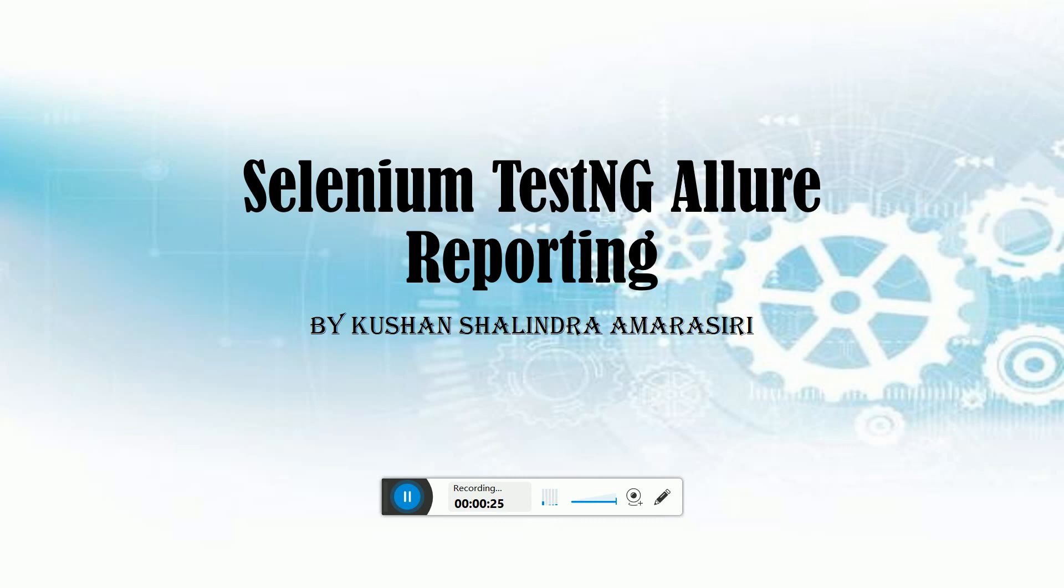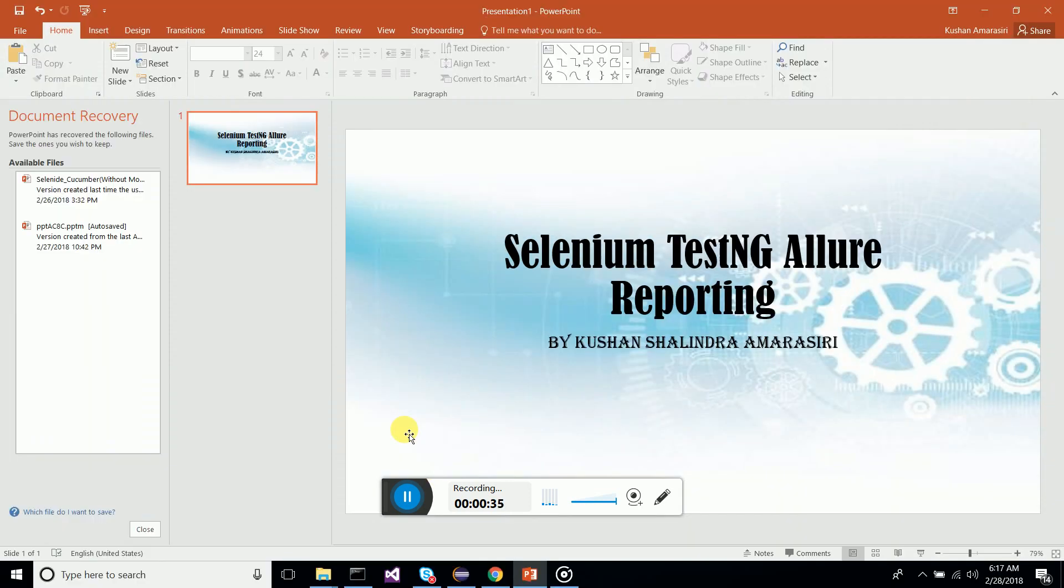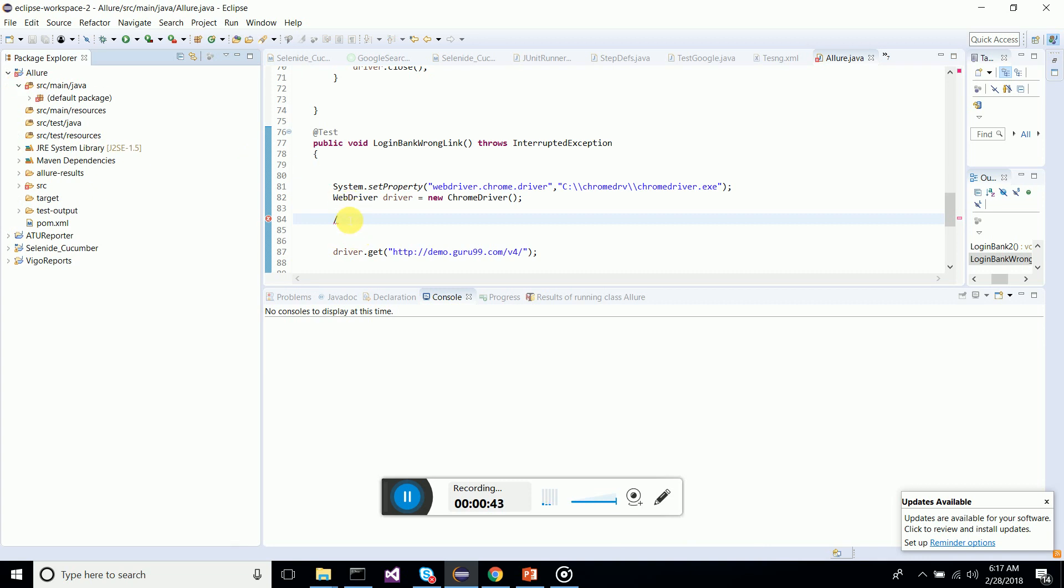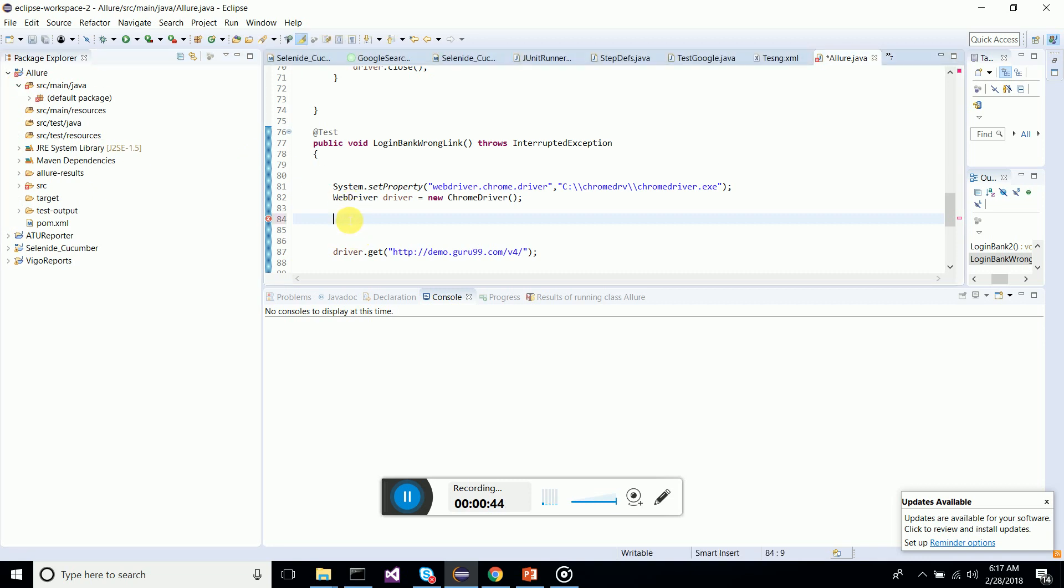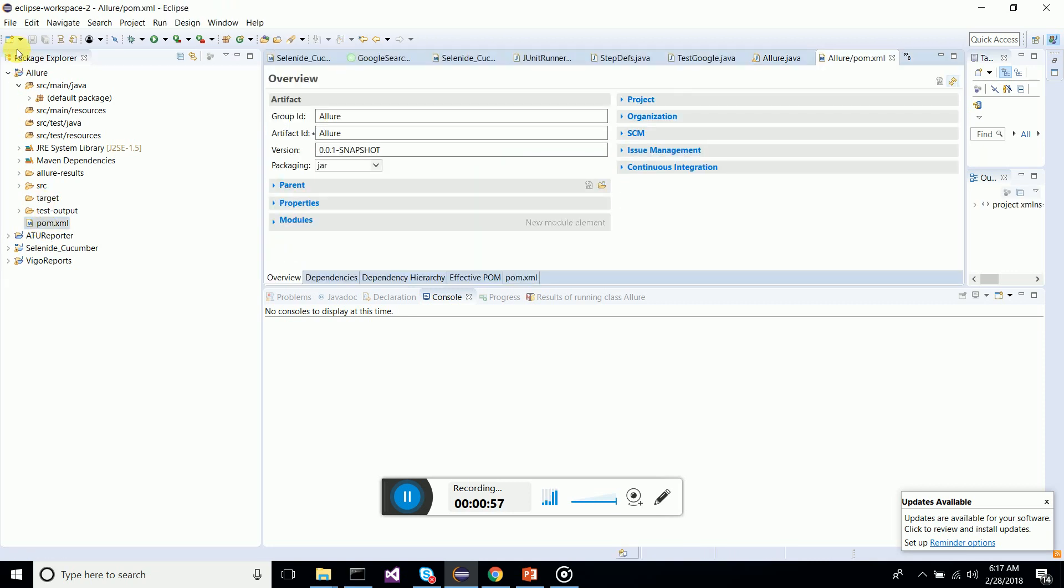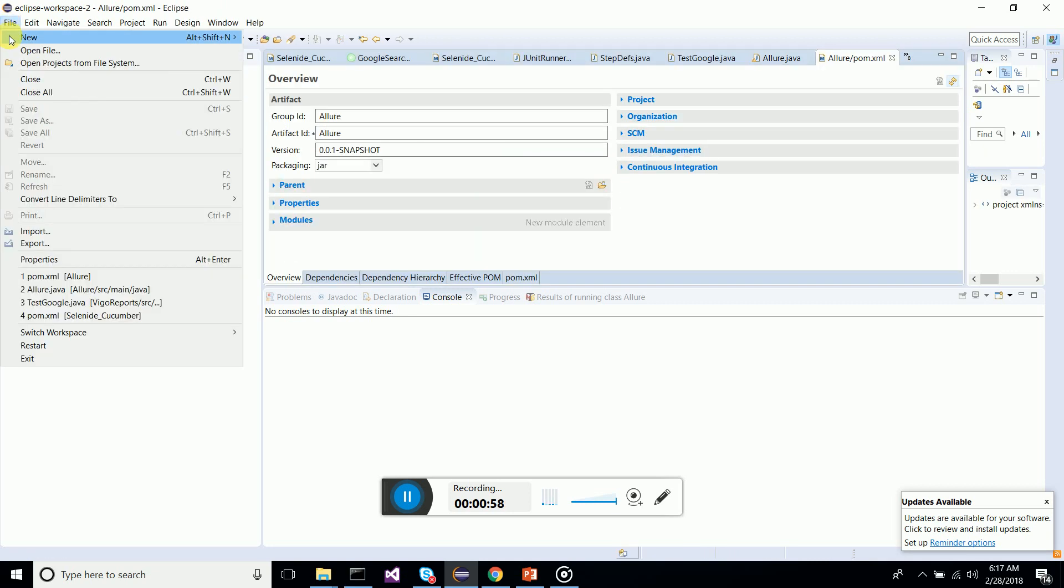Let's see how we can integrate Allure reporting into Selenium TestNG. First of all, you have to create a project. In this project we need to create a Maven project, and in the Maven project first of all we have this pom.xml.